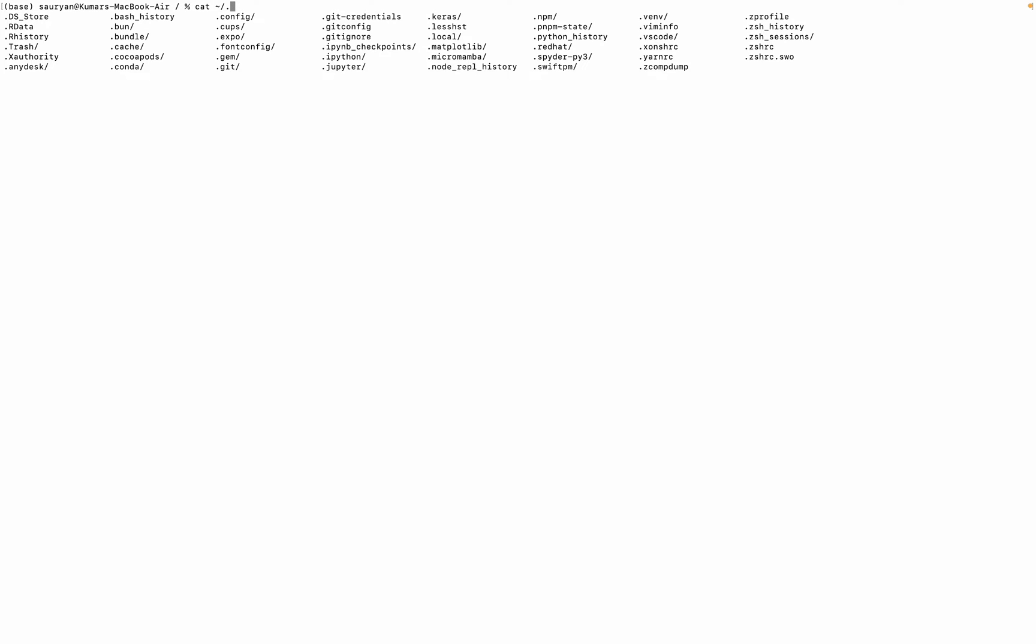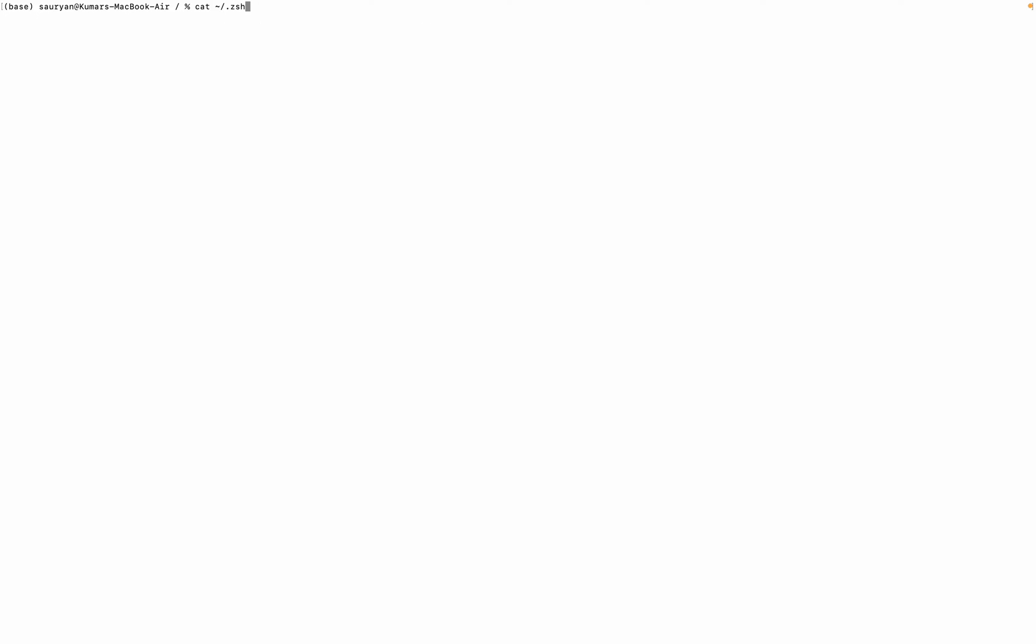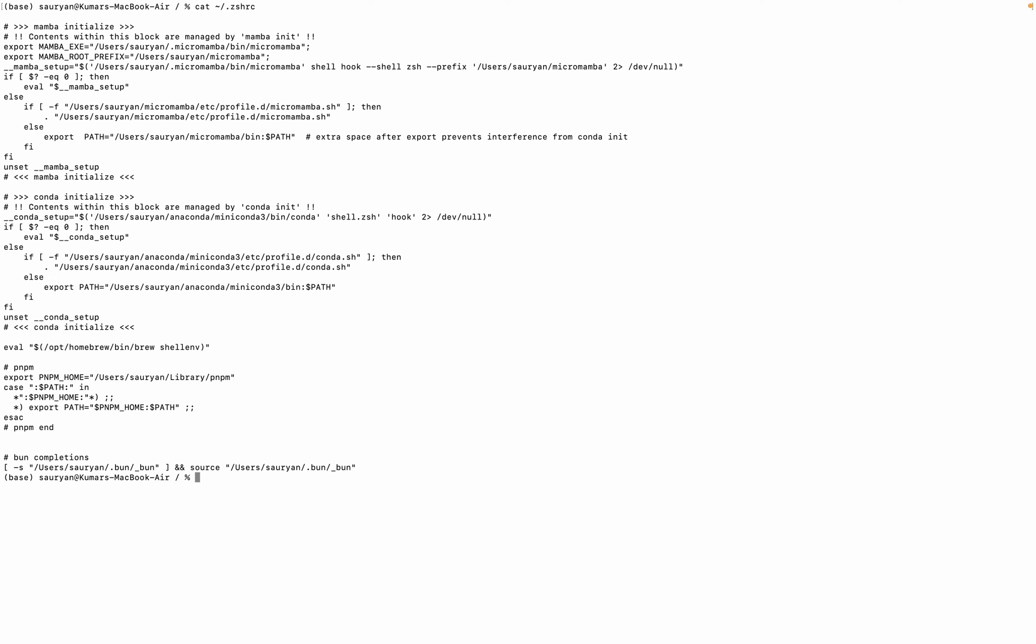This is basically VI that .zshrc. As you can see, here is my BUN compilation completions. So if you are not able to use the BUN command, then you have to enter this.